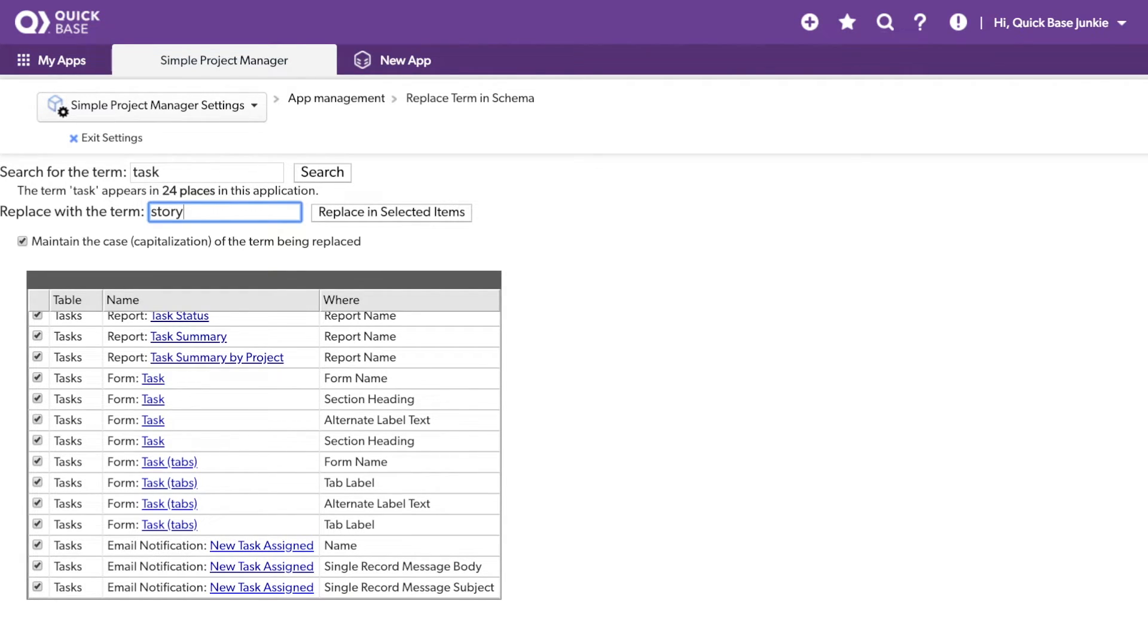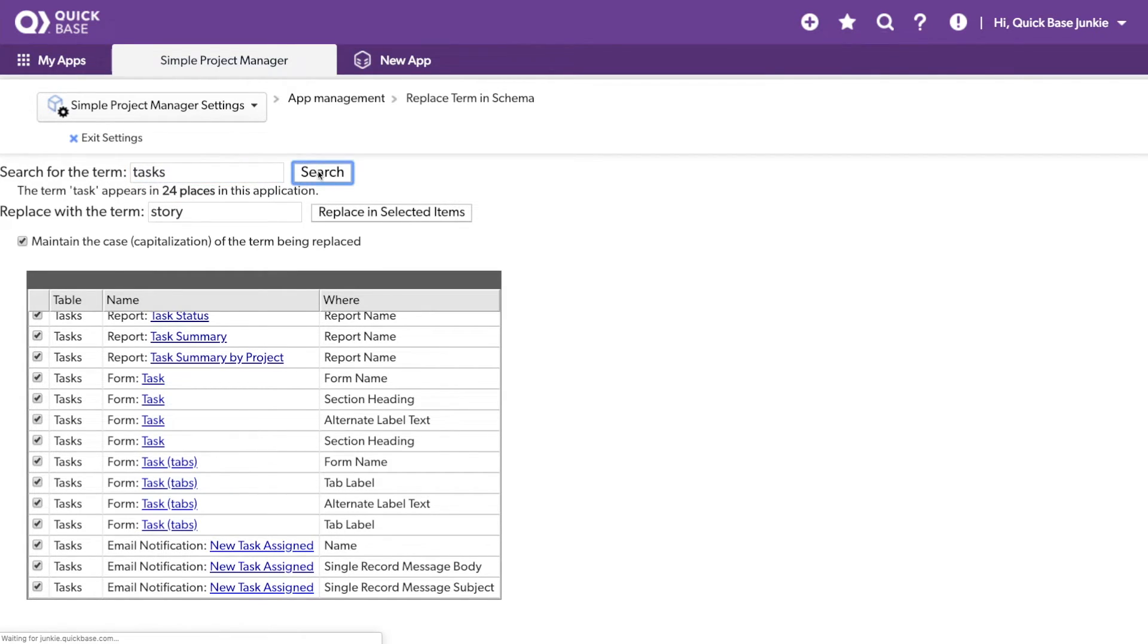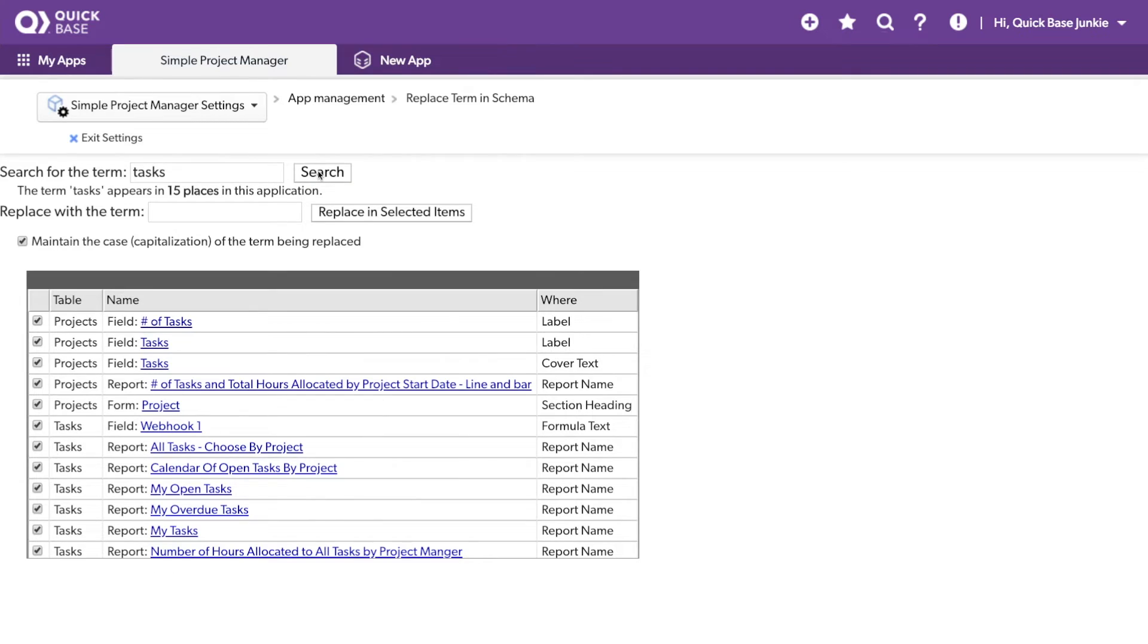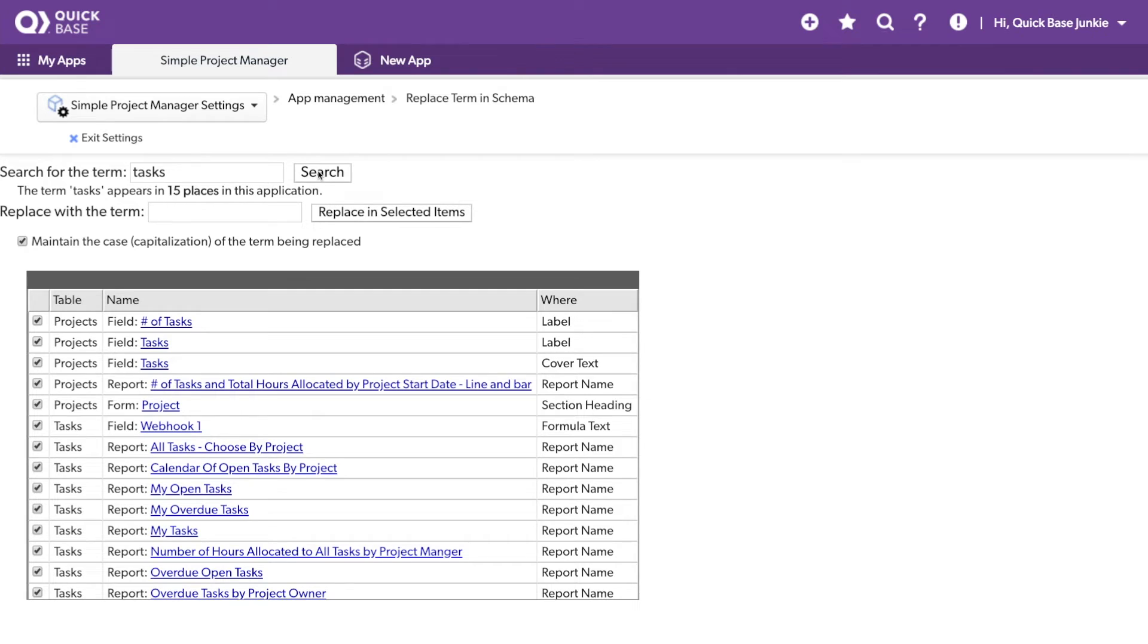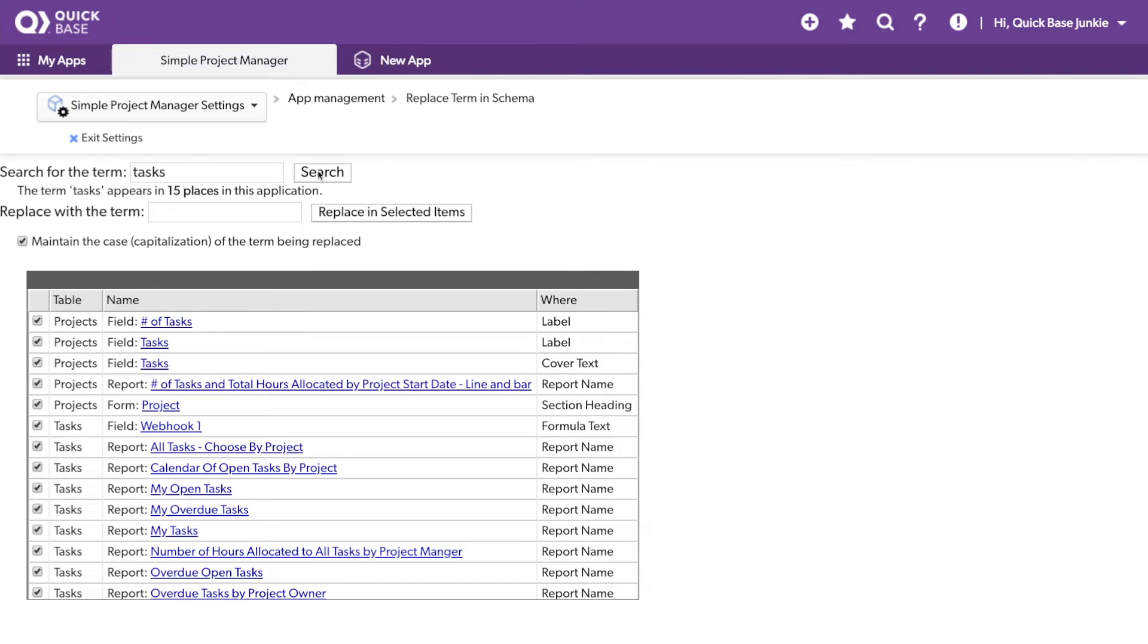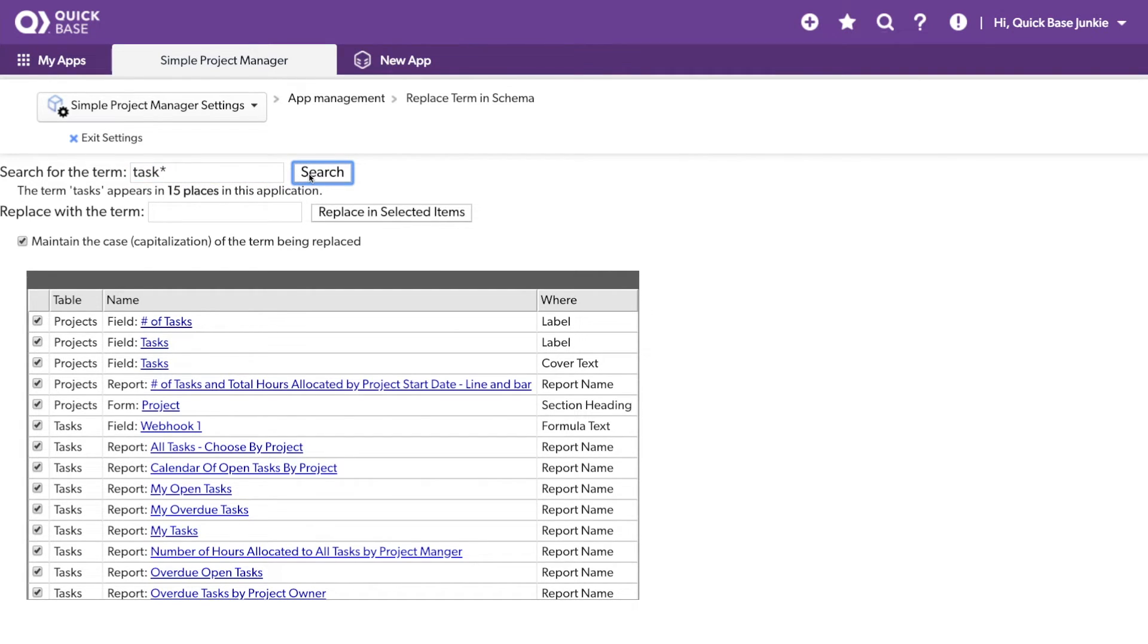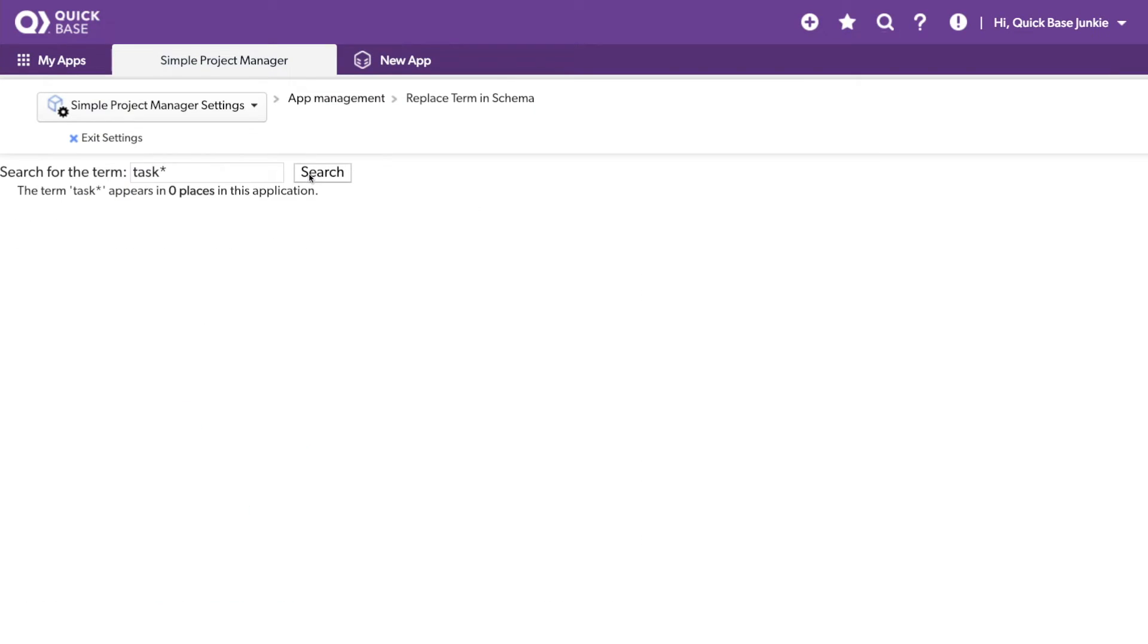However, I do want to make another note. I will have to search for the plural version, Tasks, in order to see additional items that include Tasks. So, it's not going to automatically find those things that include both Task and Tasks, because it's looking for an exact match. I also noticed that using a wildcard character, such as the asterisk, does not work in this particular case.